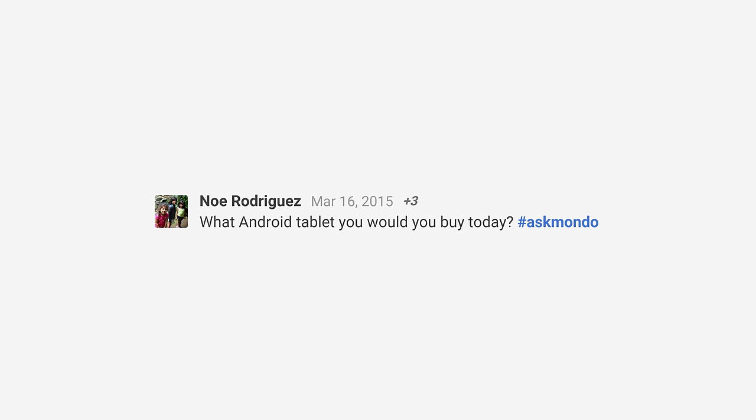Our next question comes from Noe: what Android tablet would you buy today? I would still recommend the NVIDIA Shield tablet. If you haven't watched my review on that, it will be the first link down below. It's one of the coolest tablets you can buy with a lot of features. However, if you're not in desperate need of a tablet, I would wait — there's a lot of good things coming, probably even an NVIDIA tablet refresh in the next month or so. But if you must have one right now, it would be the NVIDIA Shield.